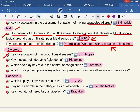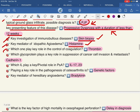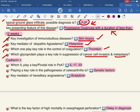For immunobullous disease, the key investigation is skin biopsy (dermatology). Which one plays a key role in the control of coagulation? Thrombin (hematology). Which glycoprotein plays a key role in the suppression of cancer cell invasion and metastasis? Plasminogen activator inhibitor-1 (oncology).